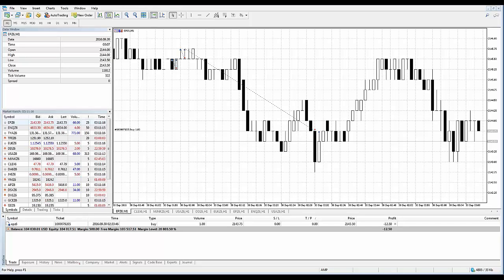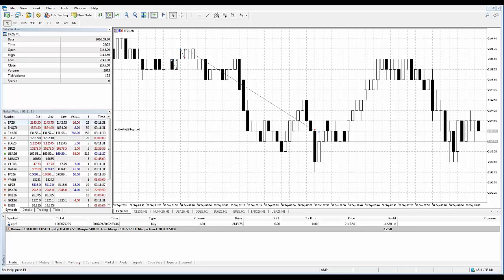Once you access the context menu for the trailing stop, select the desired value of a distance between the stop loss level and the current price. You can also use the custom level button to set trailing stops manually. Keep in mind, for each open position or pending order, only one trailing stop can be set.